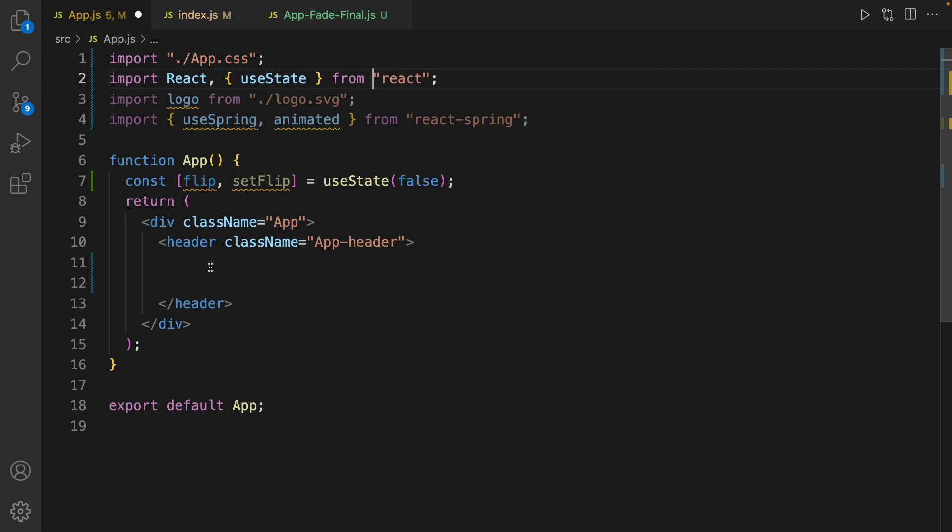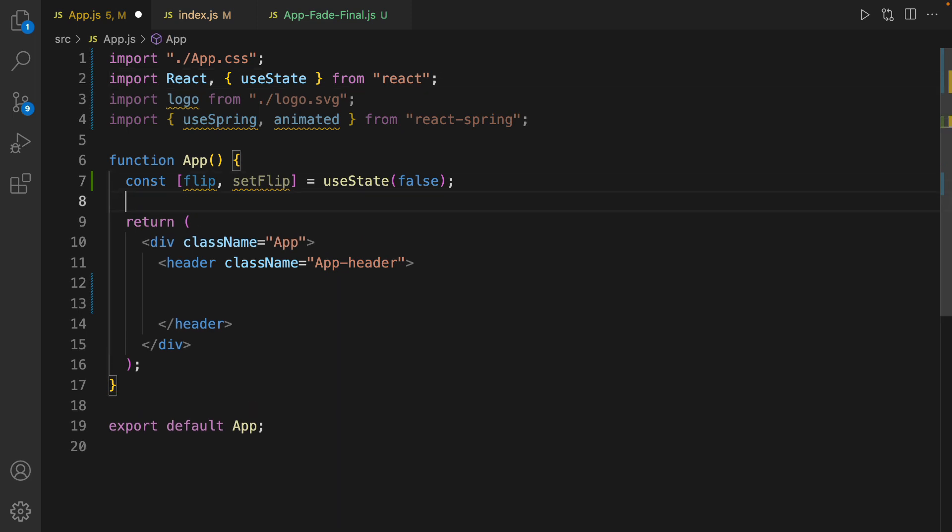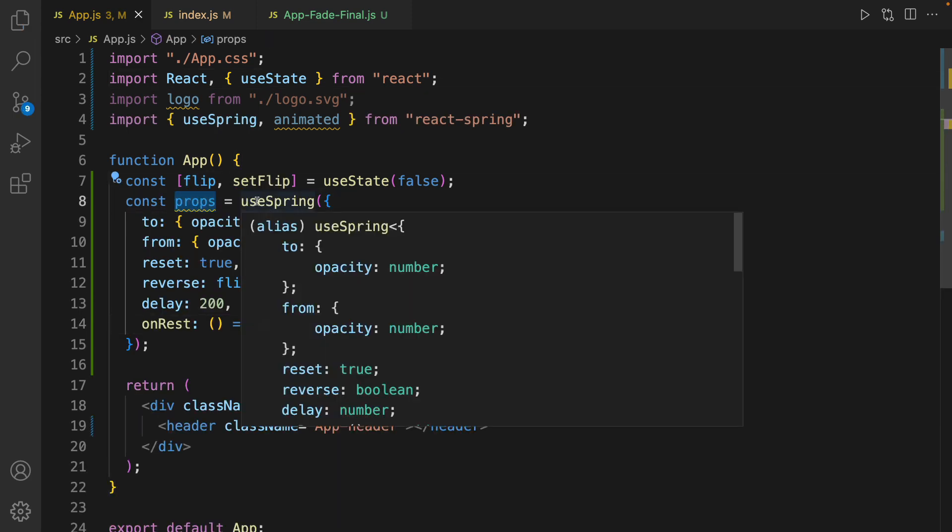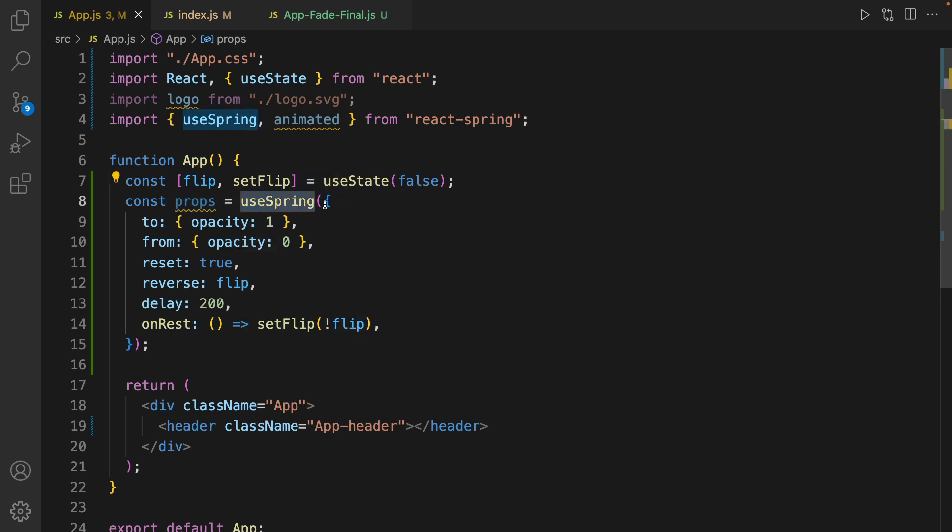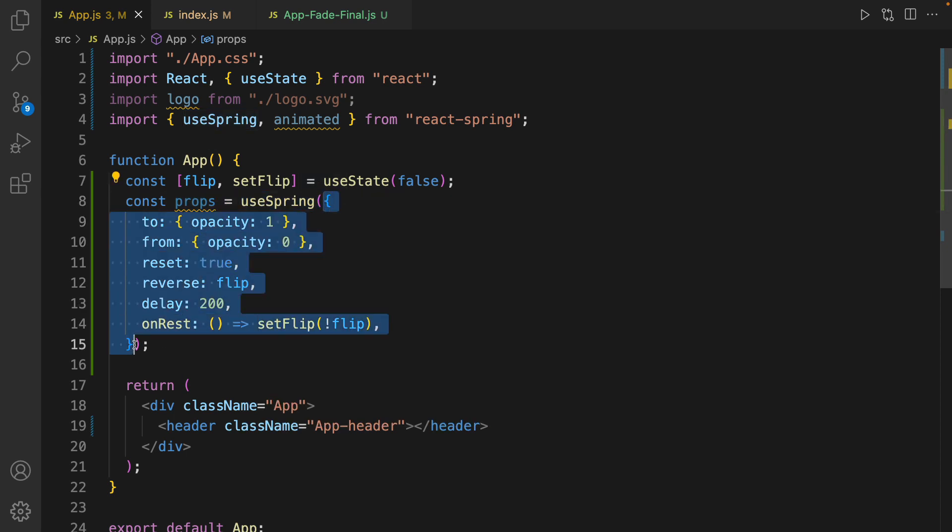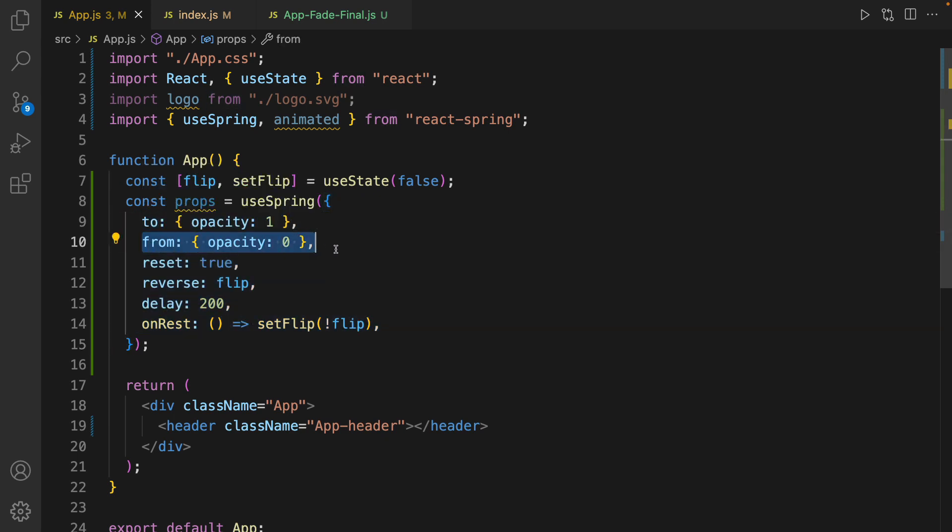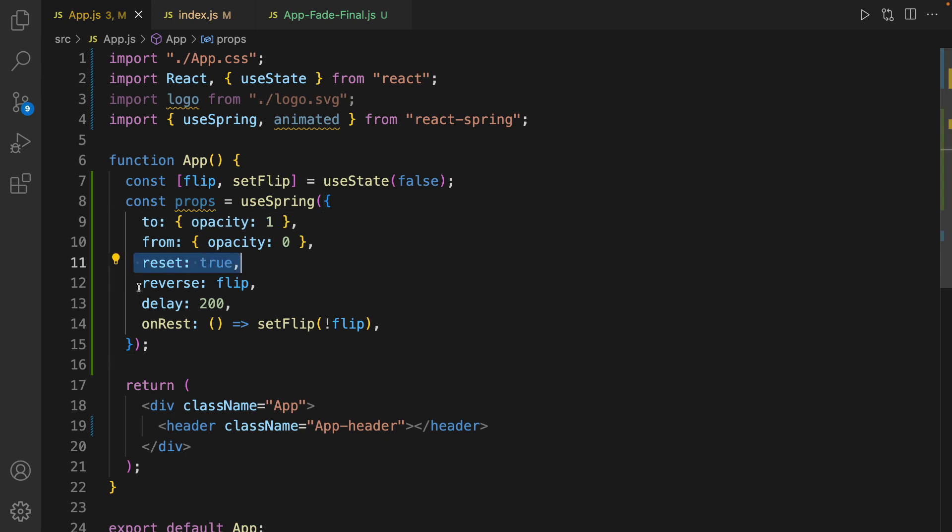In the next line, define props. It's a hook from useSpring and as parameter we pass options for the animation. It comes from hidden to fully visible, and we reset it and we reverse it too, so it comes from hidden to visible, visible to hidden.